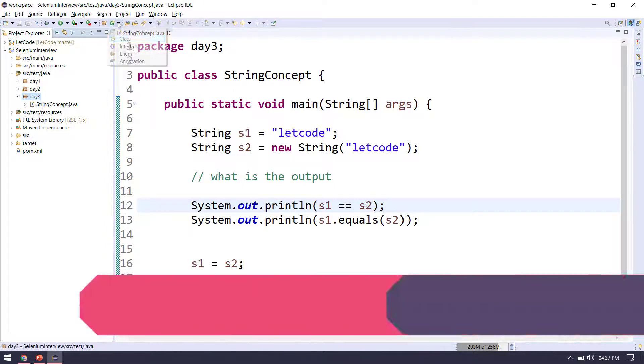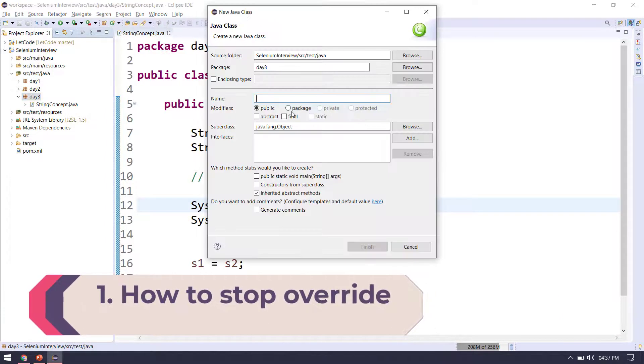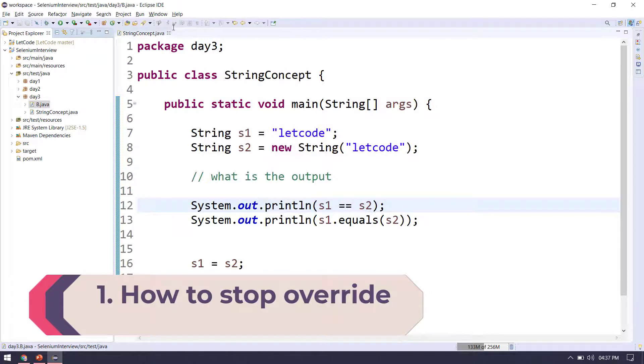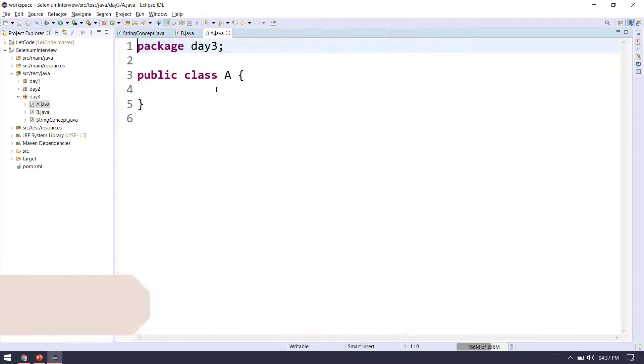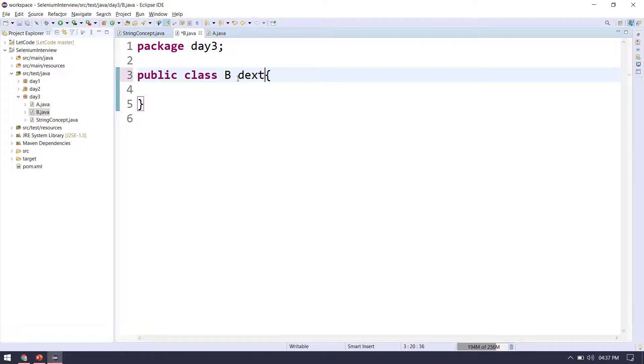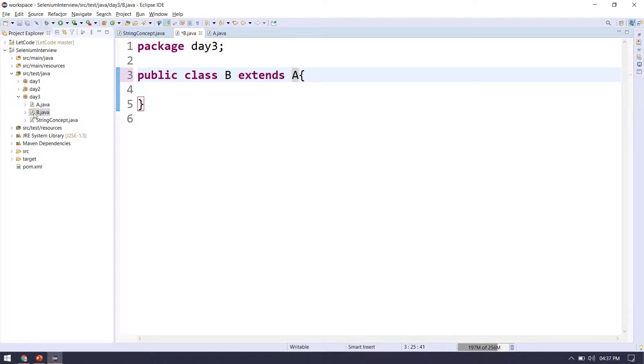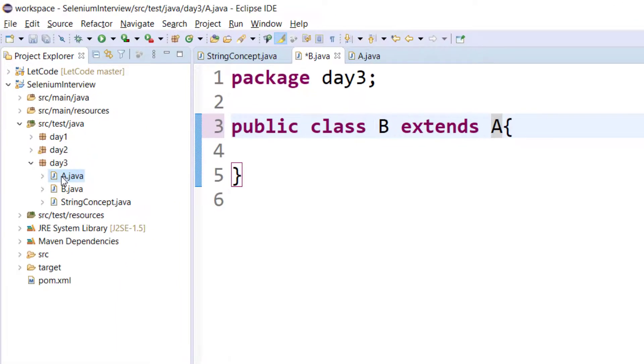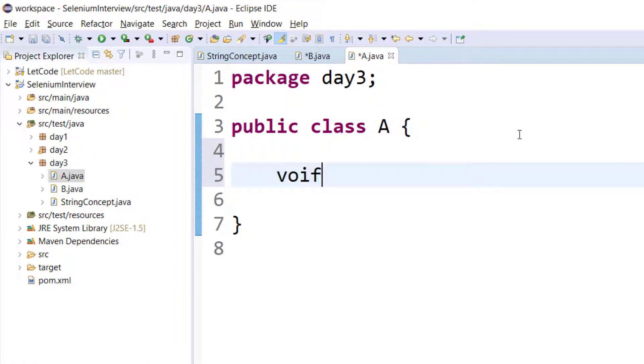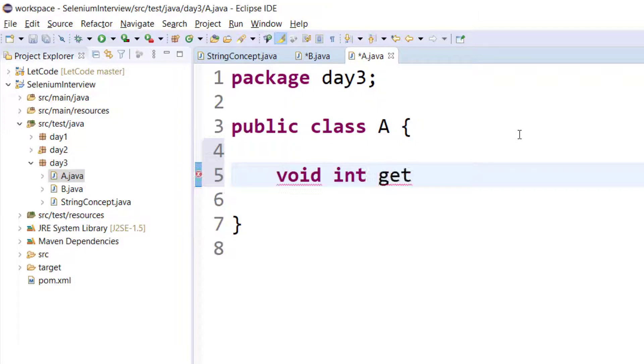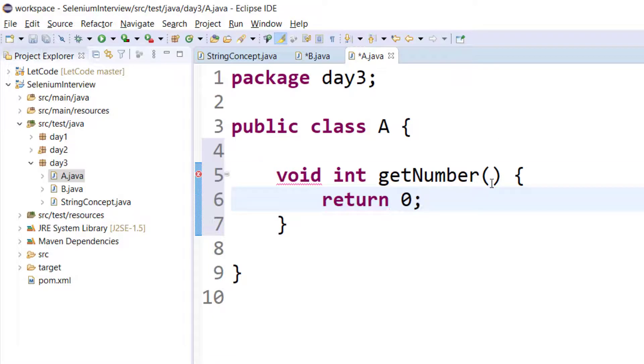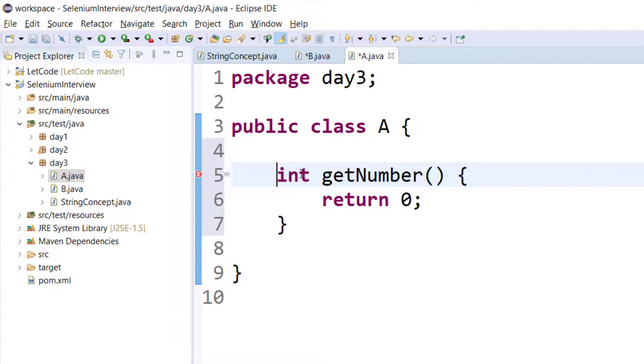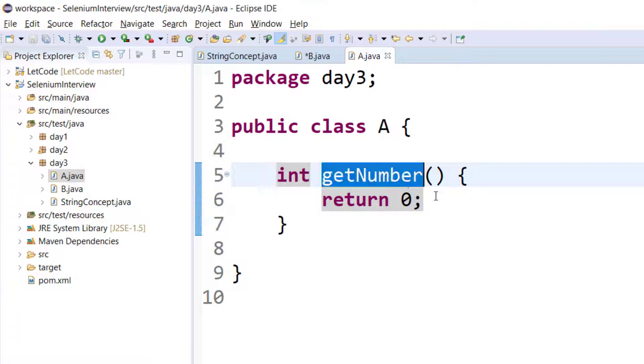Coming back to the first question about override - of course we need two classes. So let me create a class called B and another class called A, and B is going to extend the A class. Within the A class, I'm going to write a very small function.